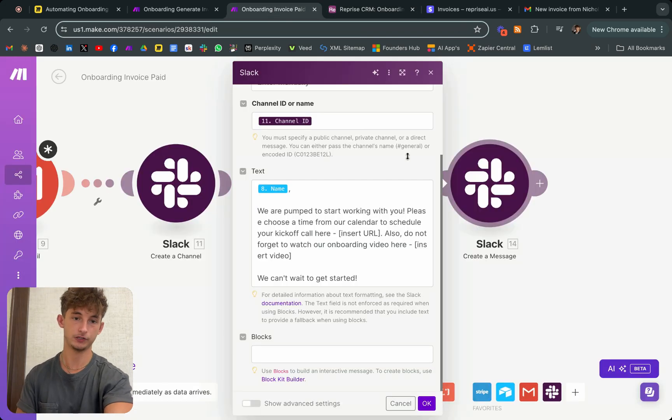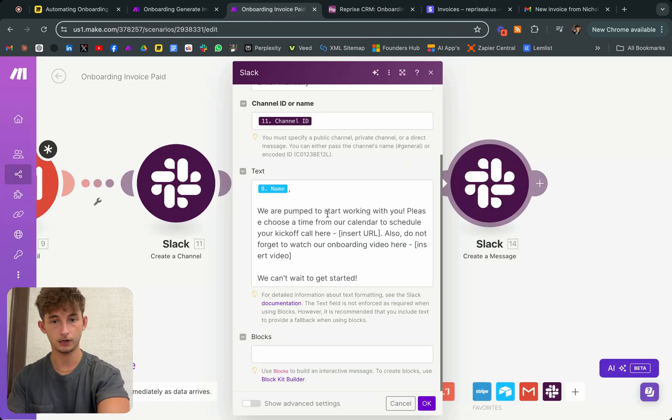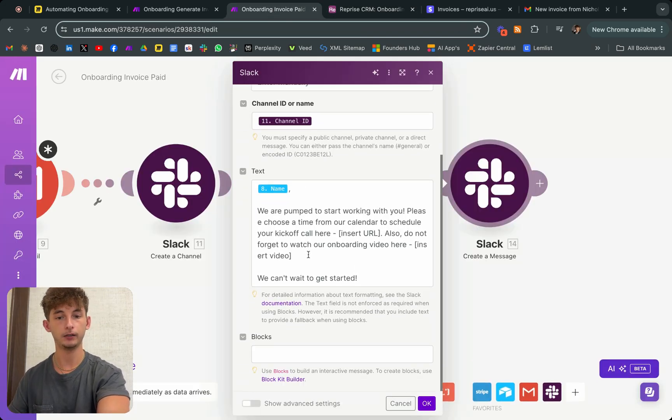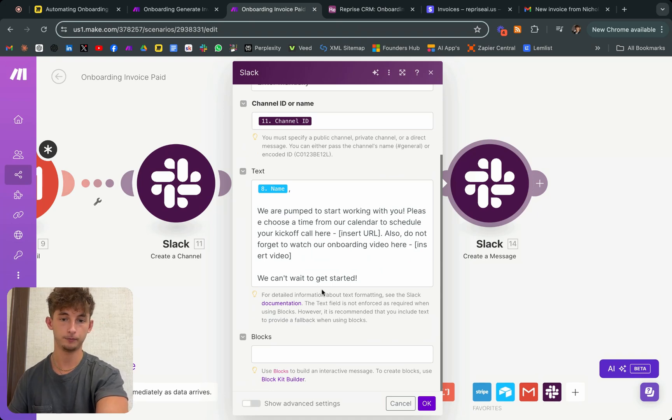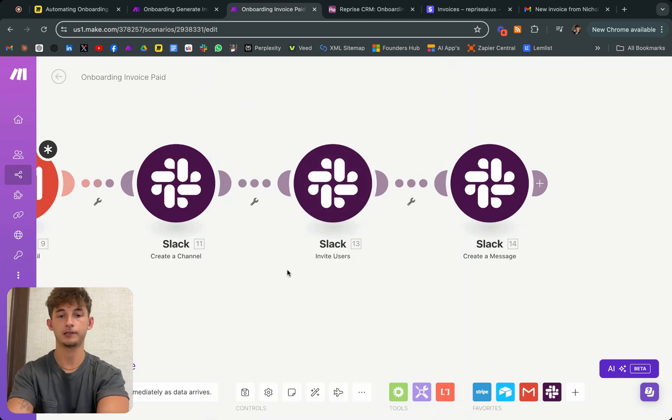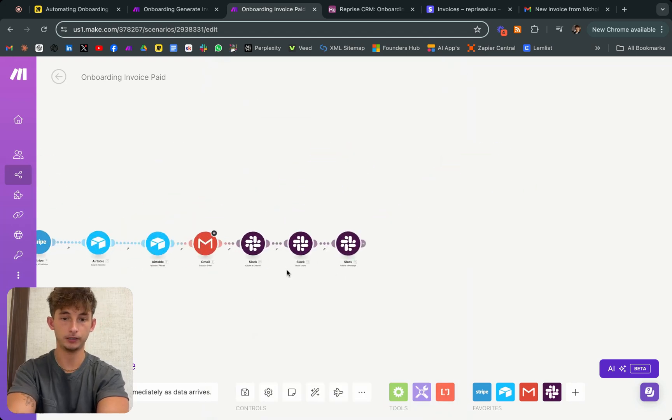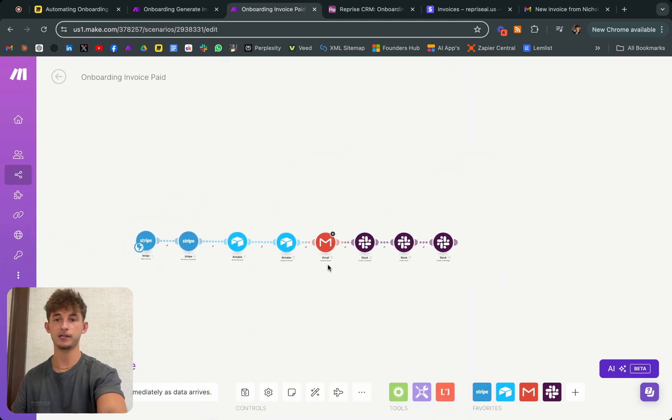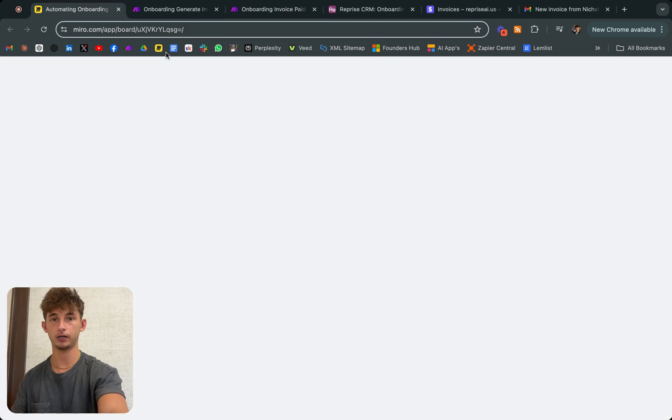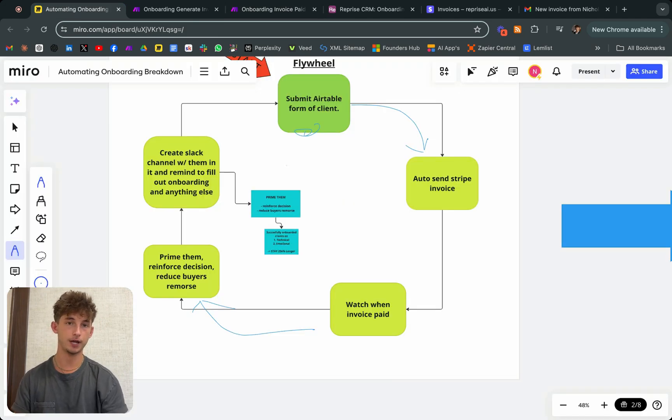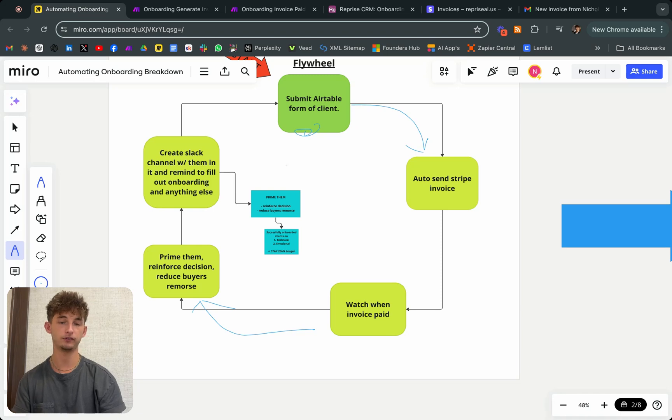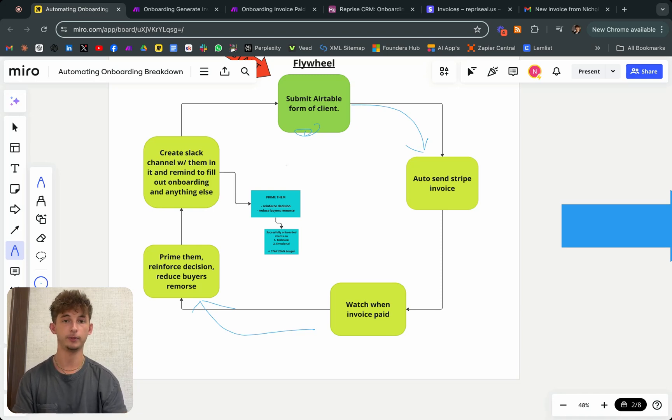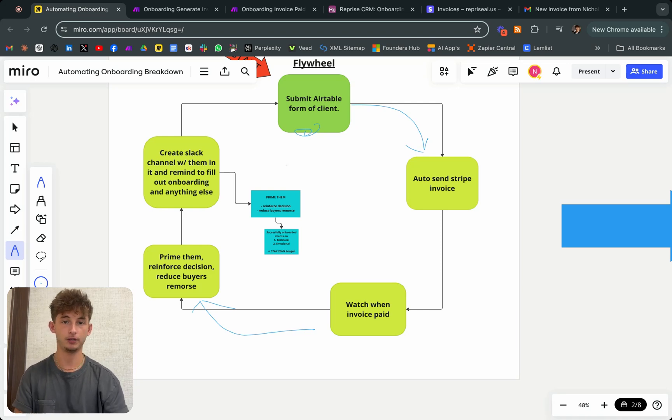But let's finish this out. Basically, we're just saying name, and exactly what we said in the email, pumped to start working with you, and we'll click okay. Essentially, this will automate the entire process of all the messaging. When it comes to sending them emails, sending them into a Slack channel with all that information, making sure they filled out their onboarding, automatically sending them invoices, and priming them as well.